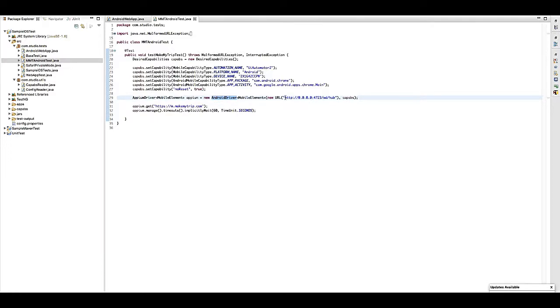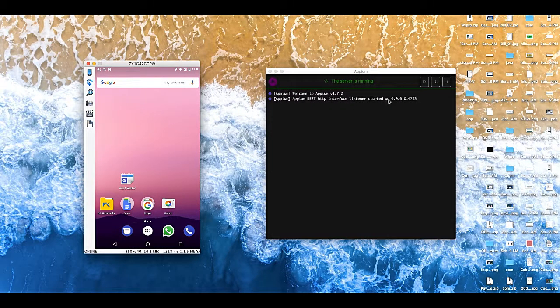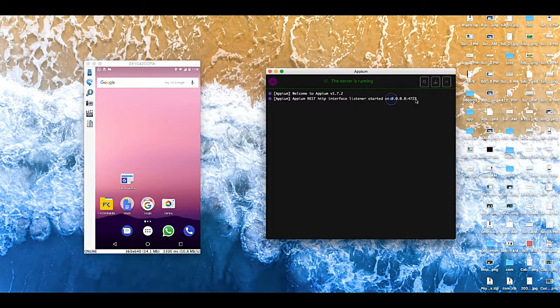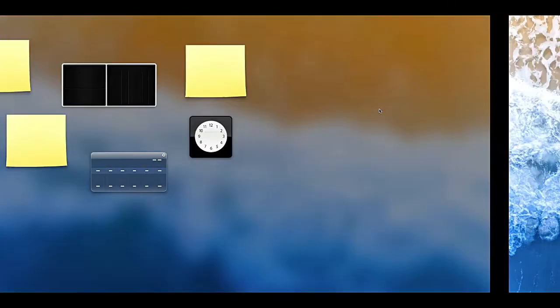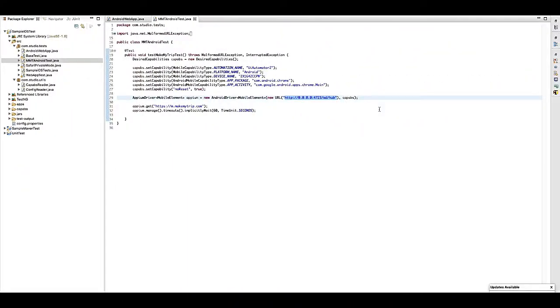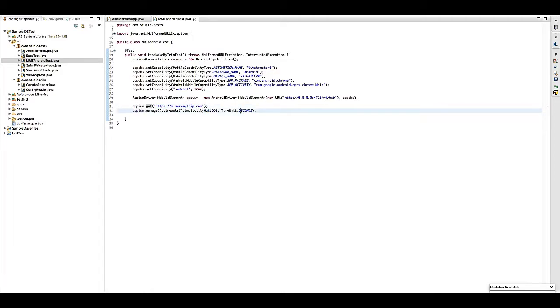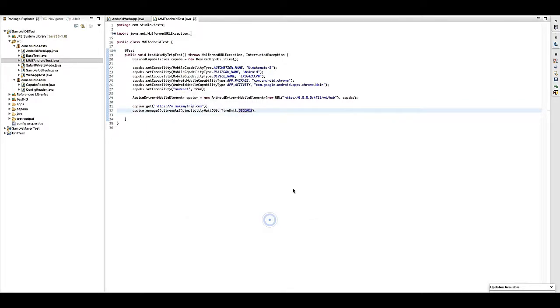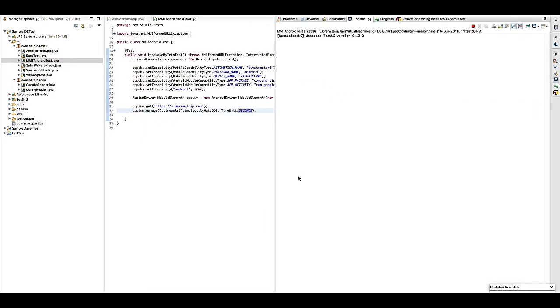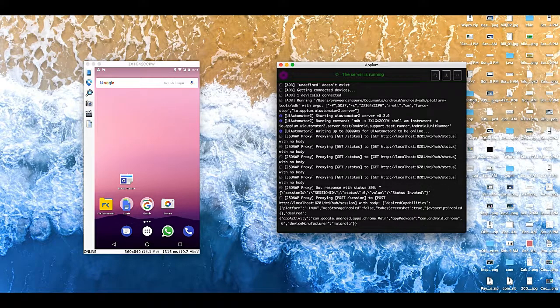And here I am creating Android driver for this localhost where my server is running. So my server is running on localhost, that's why I have given localhost and port is 4723. And then I am launching the MakeMyTrip website and then waiting for 10 seconds. Then let's run it.